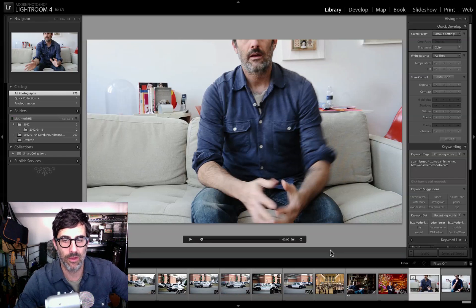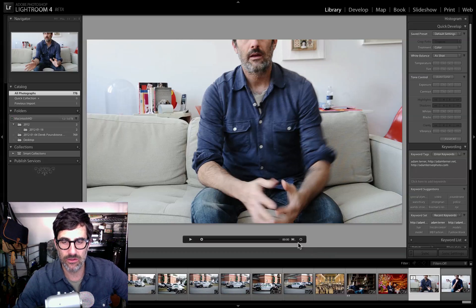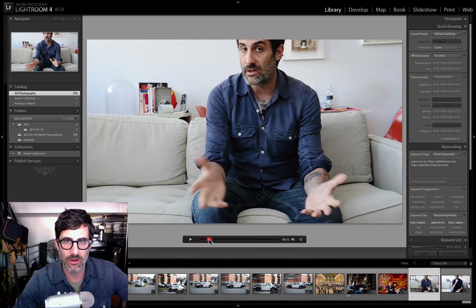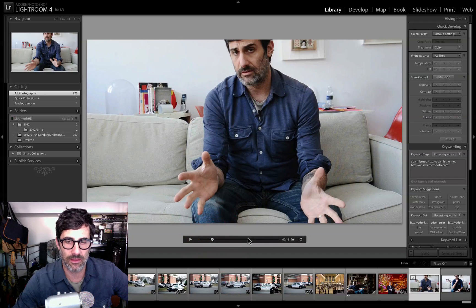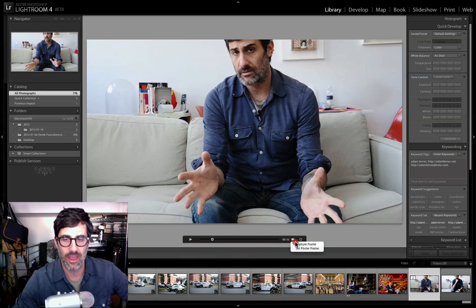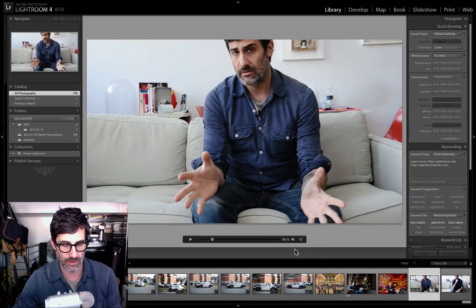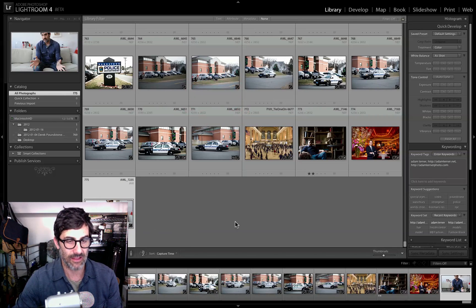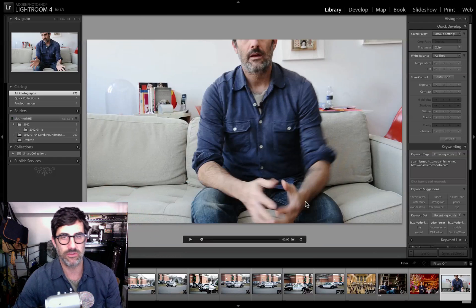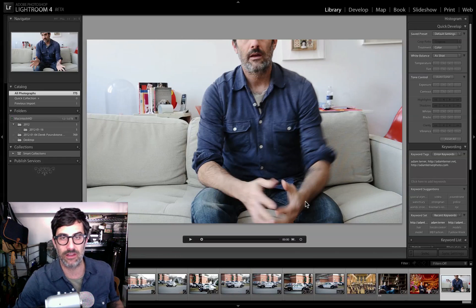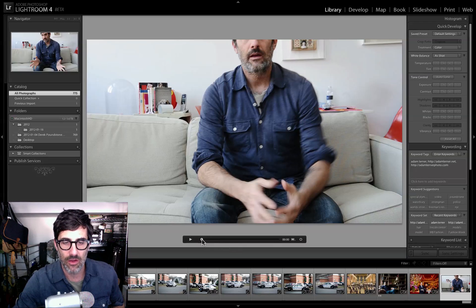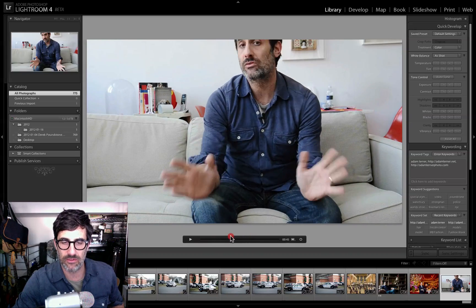In addition to scrubbing through your video and trimming the beginning and end points, you can also set the poster frame. What that means is you can scrub through your video and set the frame that's going to appear when you're looking at that clip in your library. We set poster frame, hit the G key, and there it is. That's our poster frame — which is kind of cool if you shoot five or ten clips of the same type, so you can understand what those different clips correspond to.